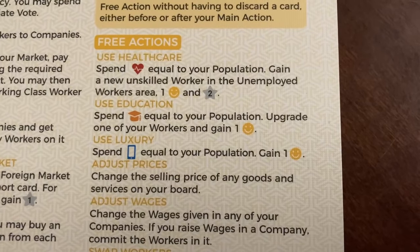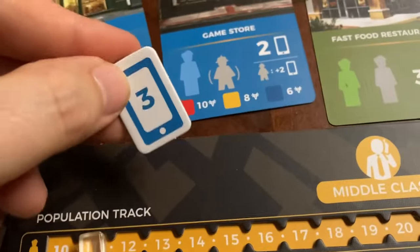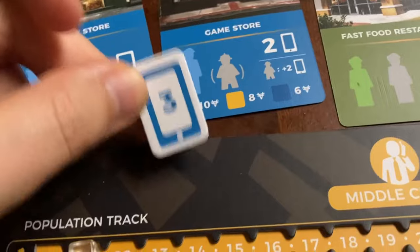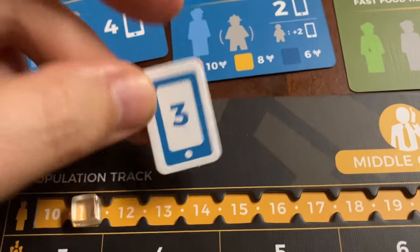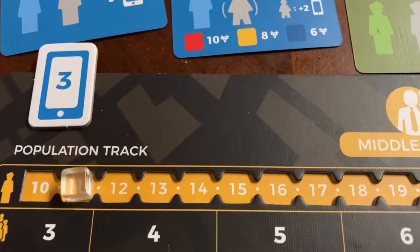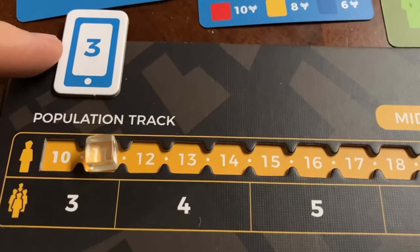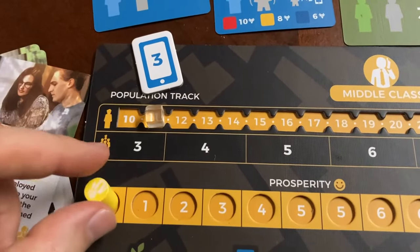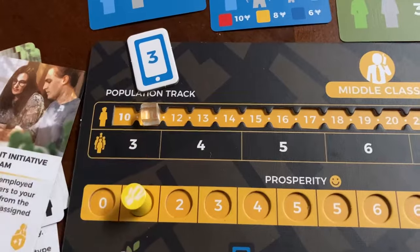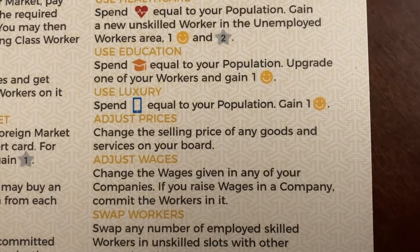The third free action is to use luxury goods — the ones that look like cell phones, representing entertainment and enjoyment. Using them requires a number equal to your population, so with three population you use three luxury goods, and doing so allows you to increase your prosperity by one.